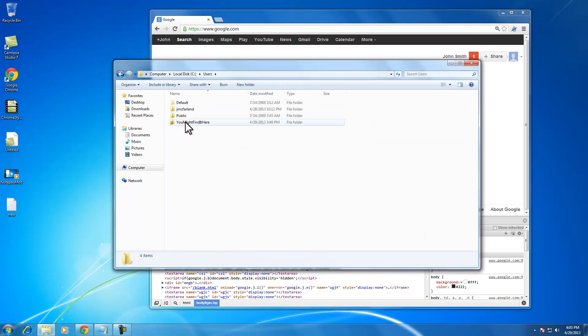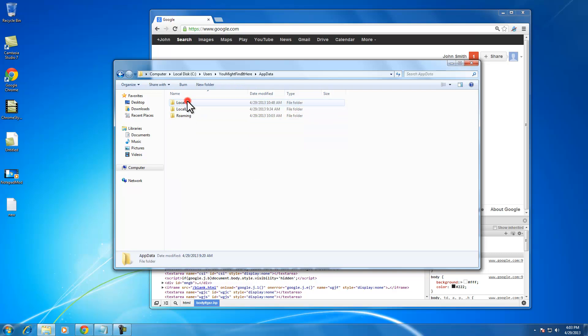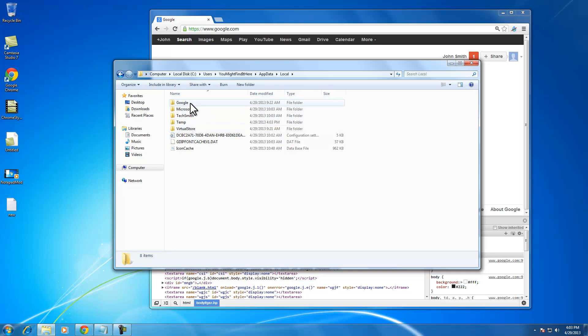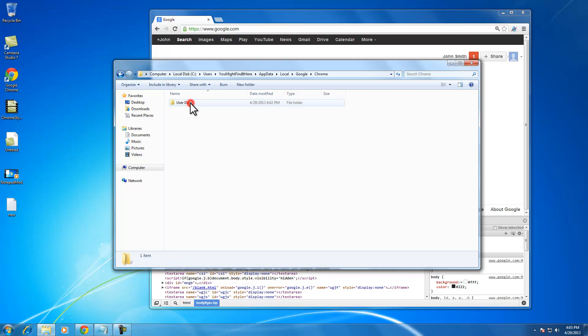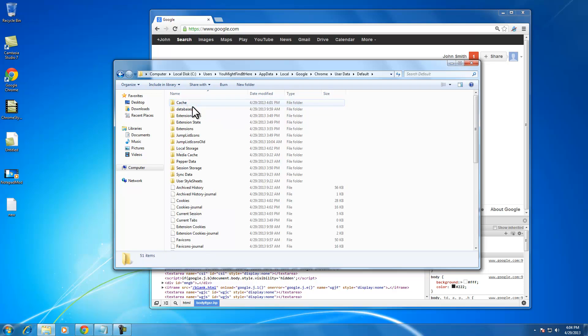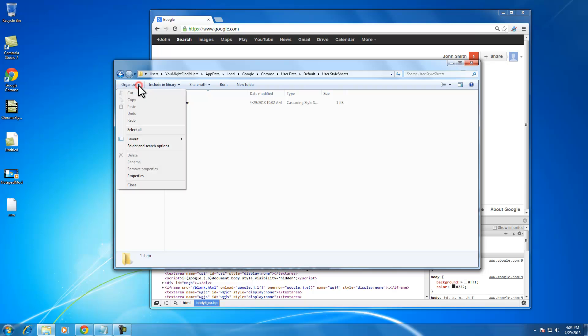you want to navigate to your user profile, which is in this app data folder. You want to go to your default folder, go down to user style sheets, and this custom.css file is where you'll add it. Now,